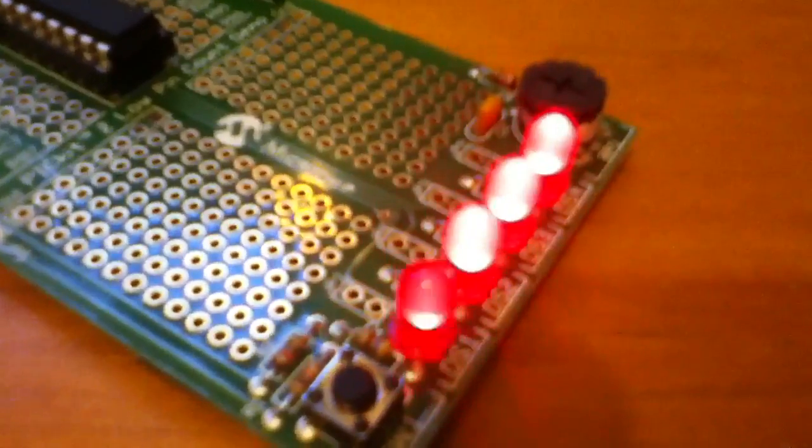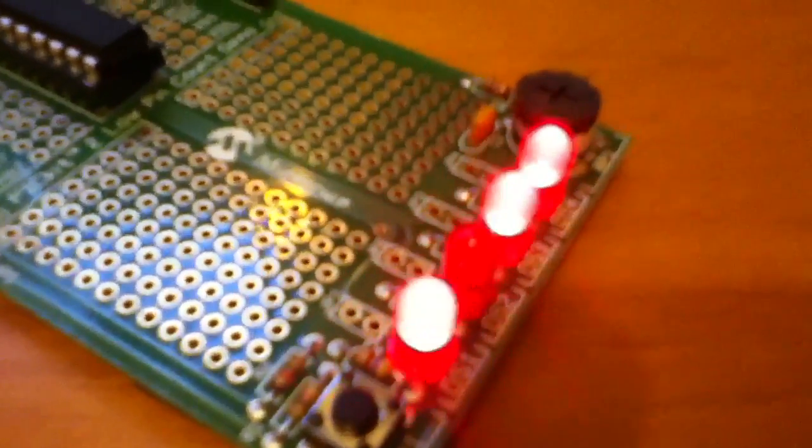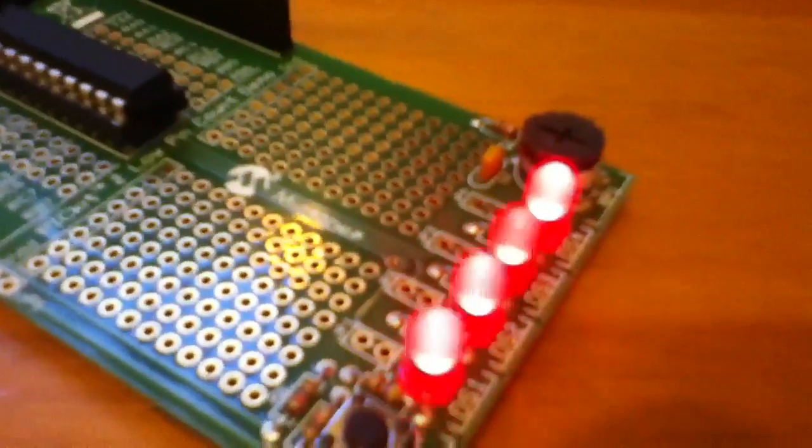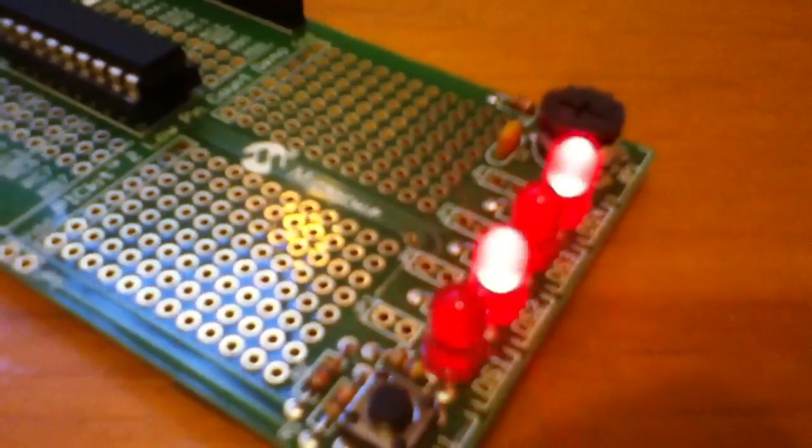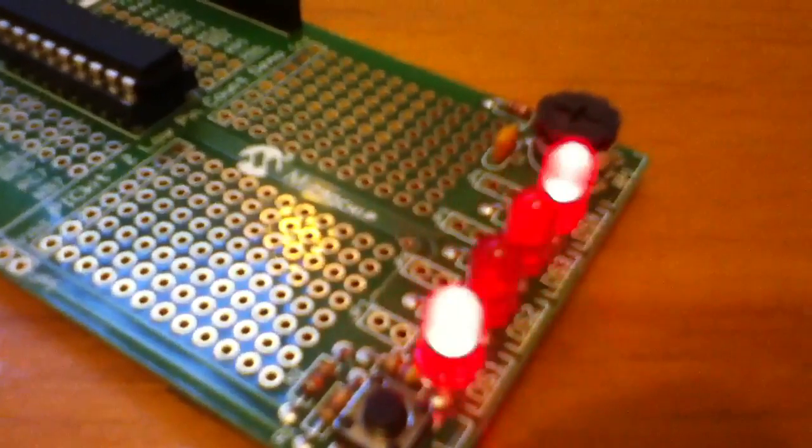I do believe that this is the world's shortest flashing LED PIC program, unless anyone can tell me otherwise.